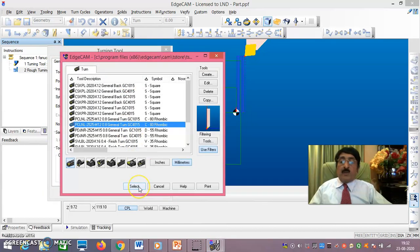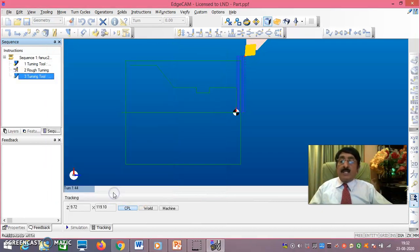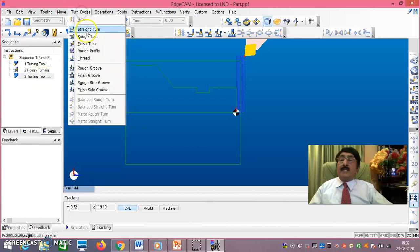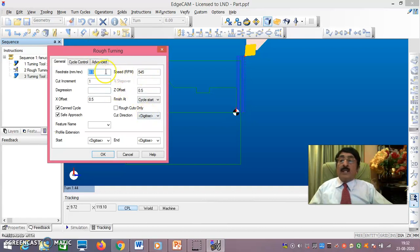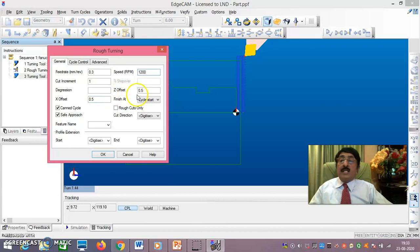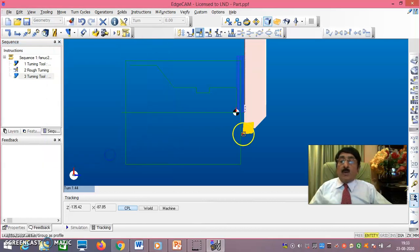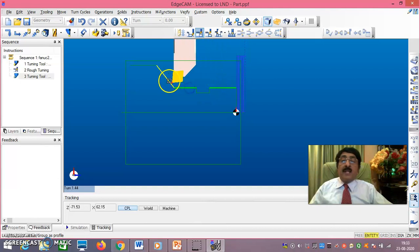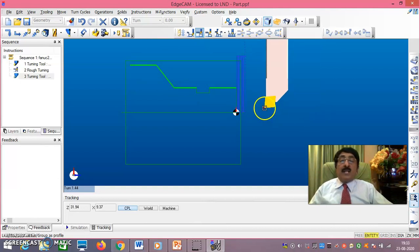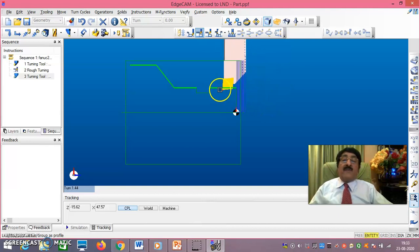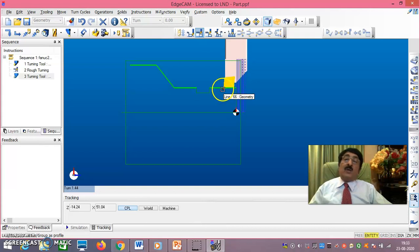Again go to Tooling Turn, select a rough turning tool, say OK. Another turning tool is selected. Under Turn Cycles, select Rough Turn. Set feed rate 0.3 per revolution, speed 1200, X offset and Z offset 0.5. Cut direction: compulsorily select Turn. Say OK — you will see the tool path. An allowance of 0.5 mm is left; so if diameter is 52 after rough turning it will be 53.